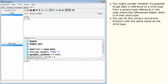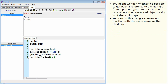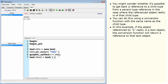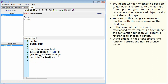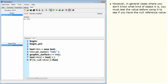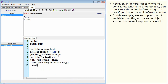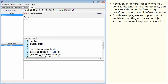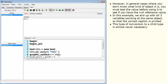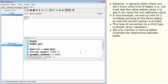You can do this using a conversion function with the same name as the child type. In this example, if the object referenced by S really is a text object, the conversion function will return a reference to that text object. If the object is not a text object, the function returns the null reference value. In general cases where you don't know what kind of object it is, you must test the value before using it to see if you have the null reference value. We end up with all three variables pointing at the same object so that the correct caption is printed. This type of conversion to a child type is almost never necessary — we only mention it here to better illustrate the relationship between types.